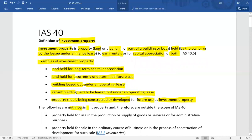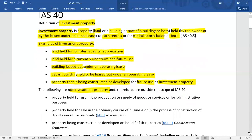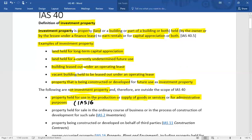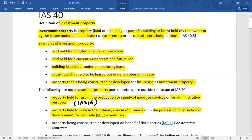The following properties are not investment properties, and therefore different accounting standards apply. Property held for use in the production or supply of goods and services, or for administrative purposes, is owner-occupied property. Similarly, property held for sale in the ordinary course of business, or in the process of construction or development for such a sale, falls under IAS 2 inventory.